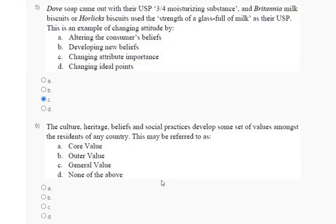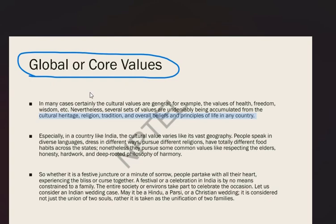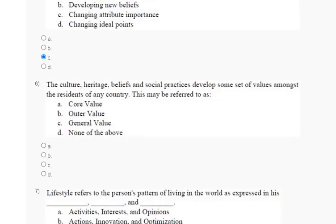Question number 6: the culture, heritage, beliefs, and school practices develop a set of values amongst the residents of any country. This may be referred to as core value, outer value, general value, or none of the above. The explanation is: global core value is accumulated from the culture, heritage, religion, traditions, and overall beliefs and principles of life in any country. So the correct answer for question number 6 is option number A.